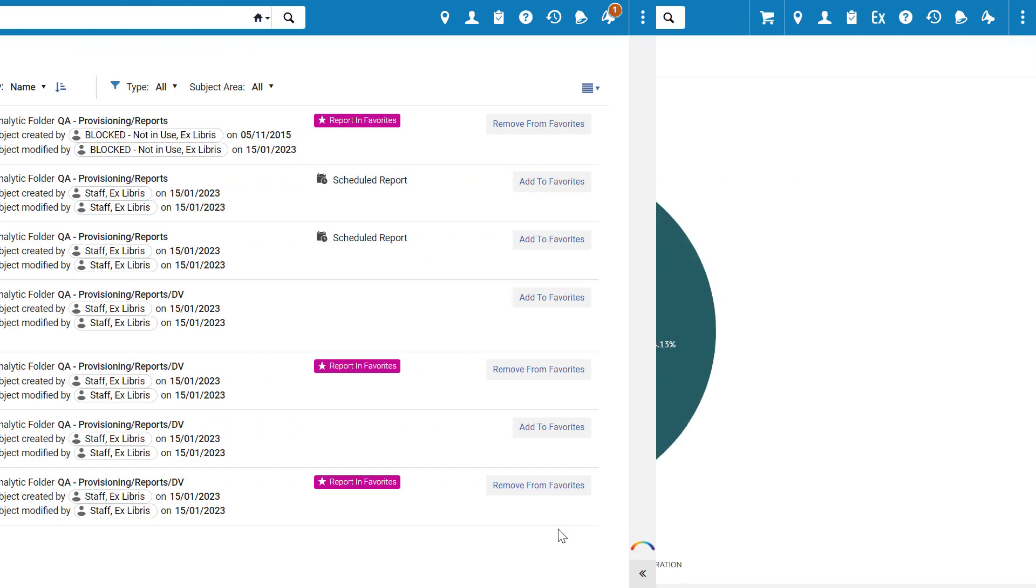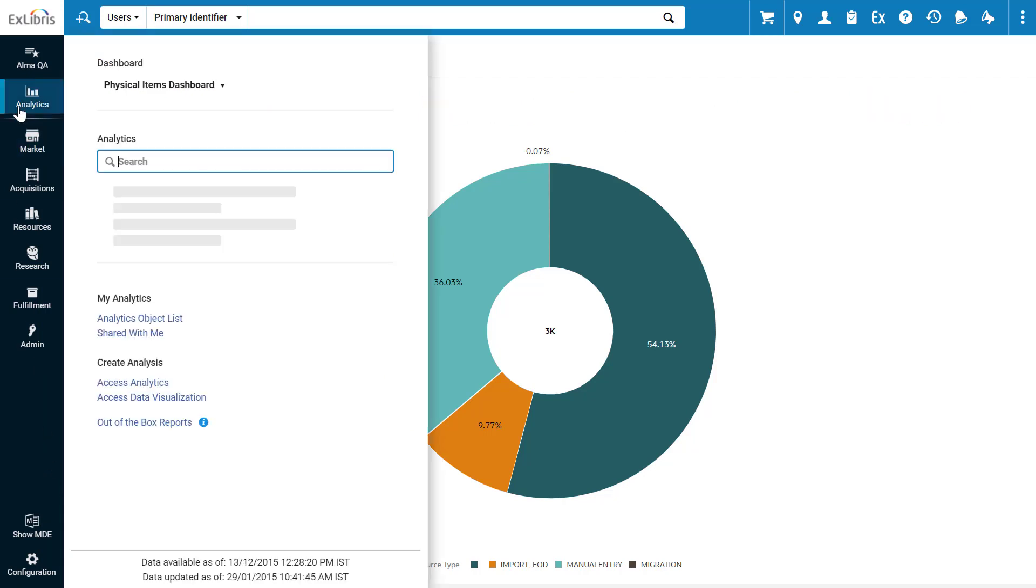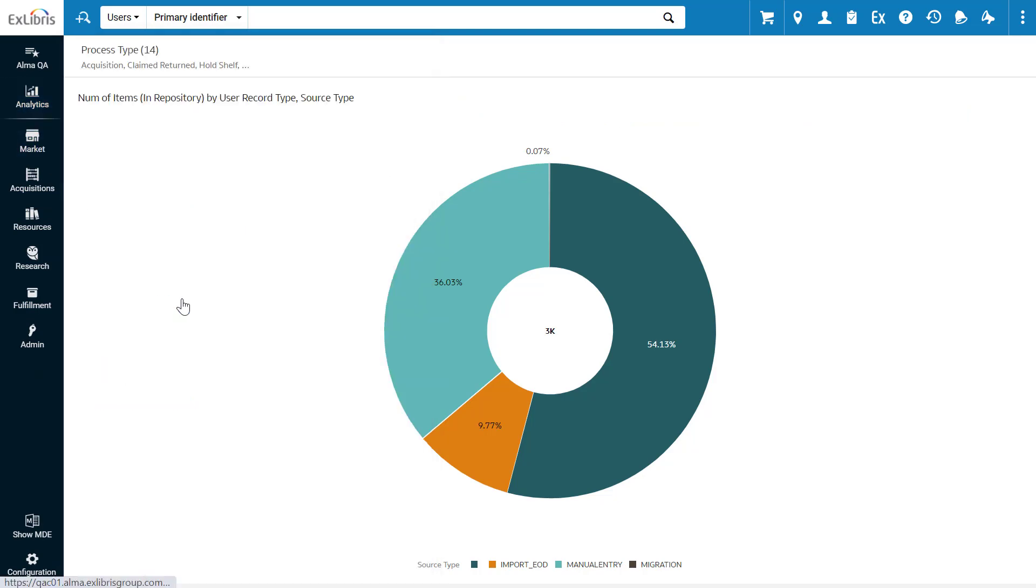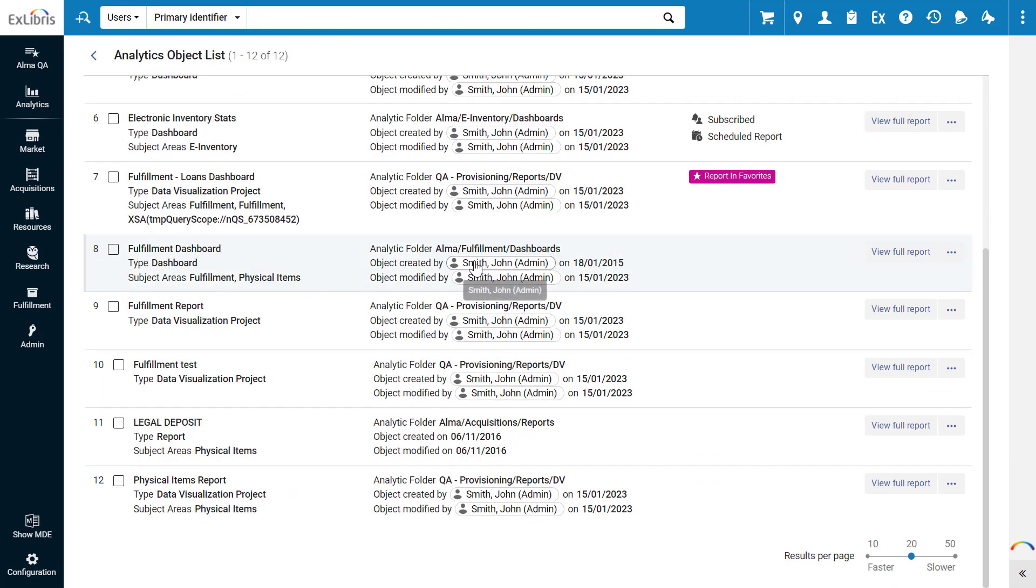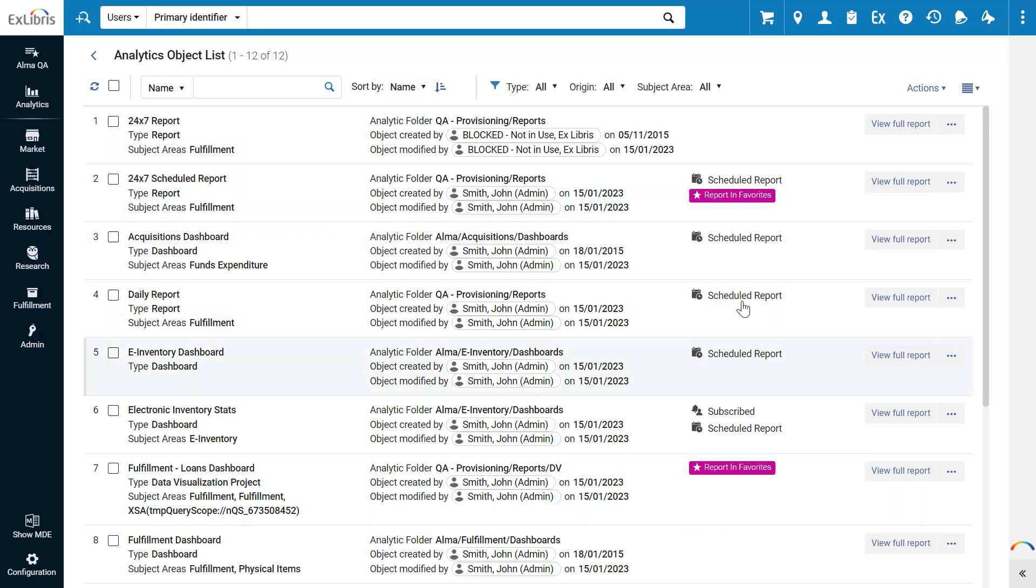Now let's see the new options available to analytics administrators. Analytics administrators can see all reports under Analytics, Analytics Object List. This list shows all the reports imported as objects in your institution, including out-of-the-box reports. This list can be sorted and filtered, and features the familiar indicators.